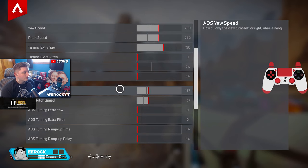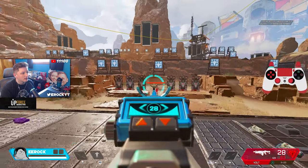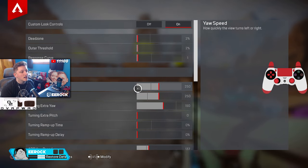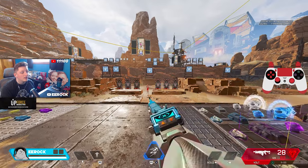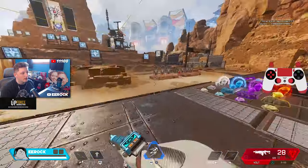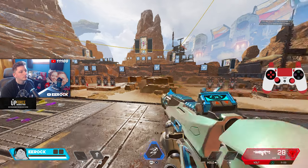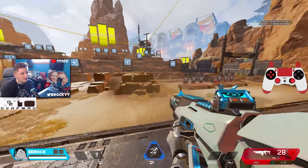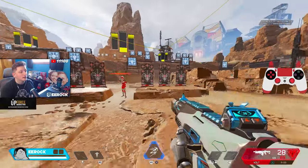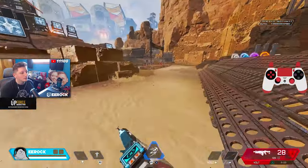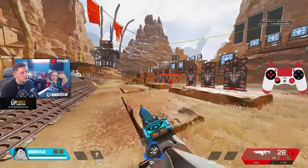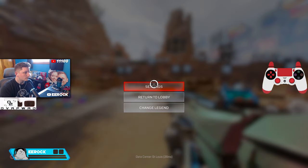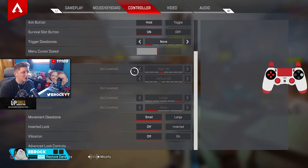As for ADS speed — looking left/right and up/down — I think it's very important to have your yaw speed and pitch speed at the same values. If you're looking left and up at the same time and your speeds are different, it's going to throw your aim off. That's why I feel you should have all your look inputs on the same numbers for a smooth, consistent motion where no one input is stronger than another.